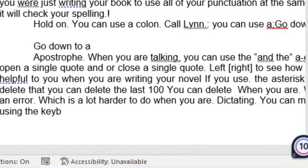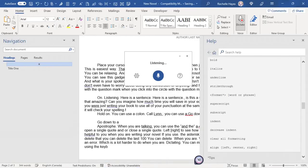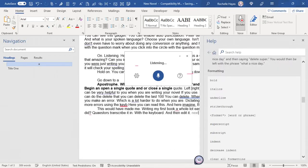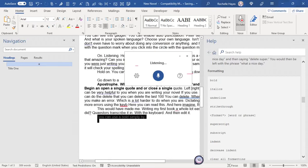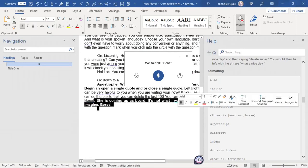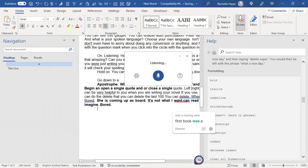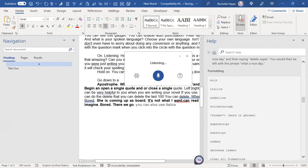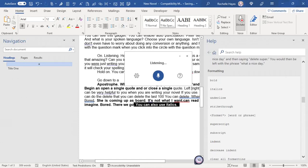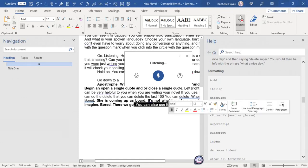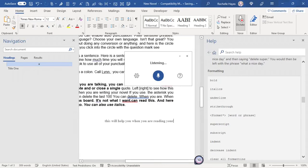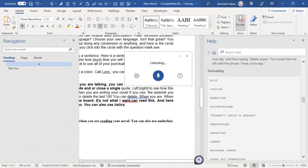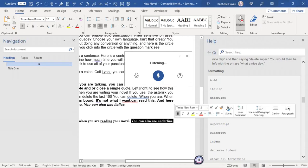And here you can read the tips, and here is your formatting. You can use bold simply by highlighting your words and saying bold. You can also use italics. This will help you when you are writing your novel. You can also use underline. Underline.